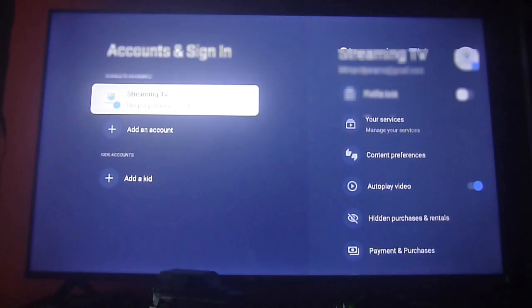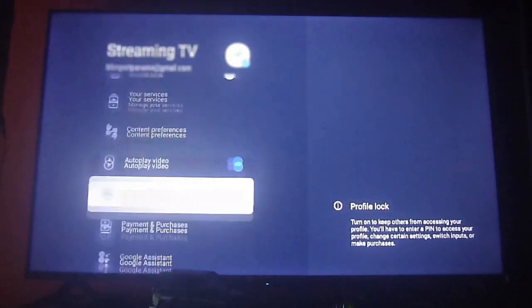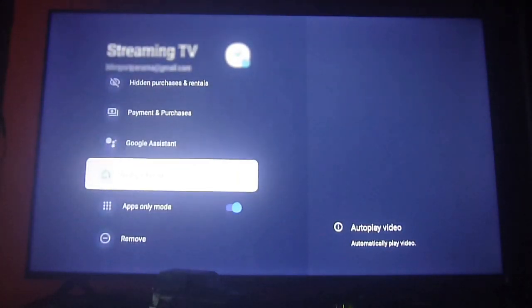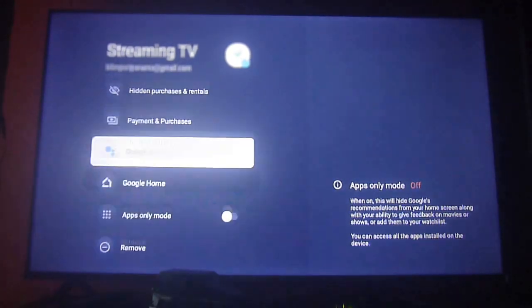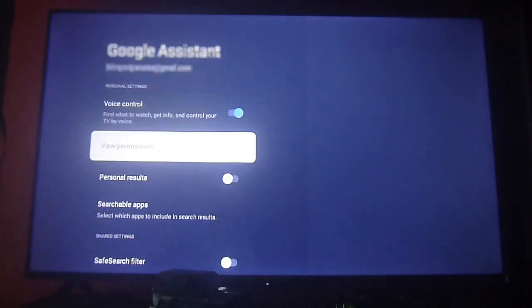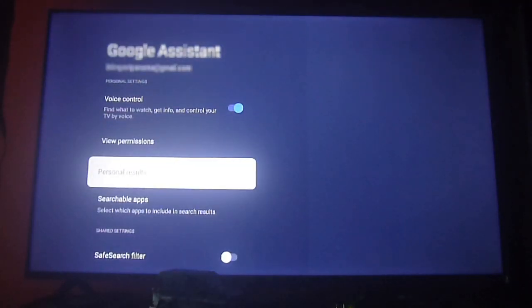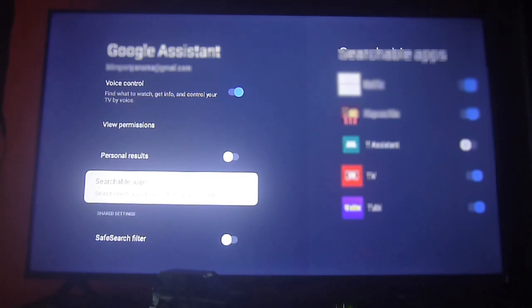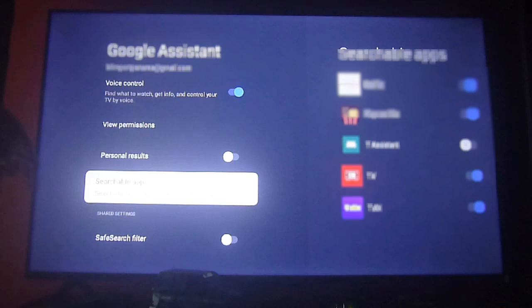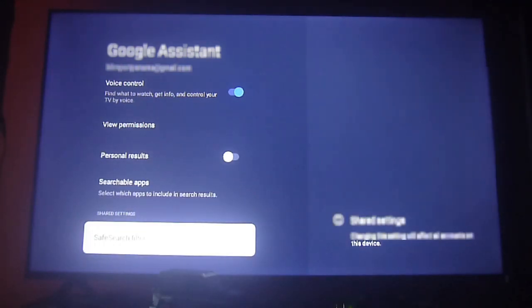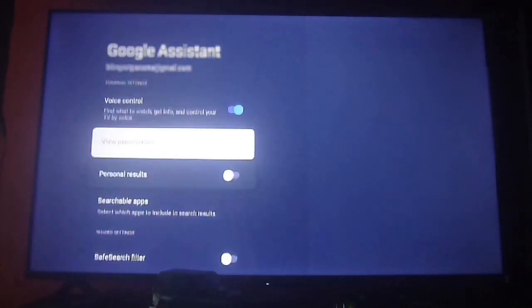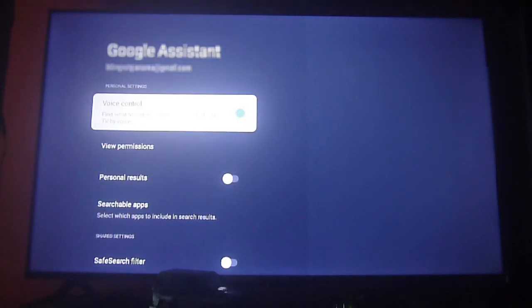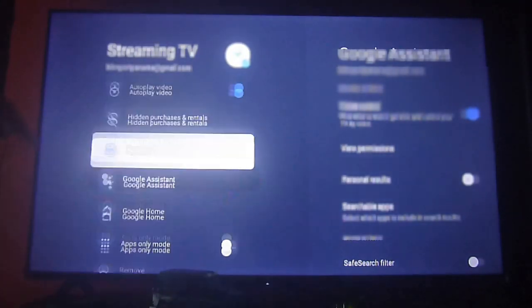Now let's turn off the apps only mode and show you something else you can configure: the Google Assistant. If you want to use the Google search assistant either by voice or by text, you can enable it for the apps that are compatible with this option. When you search for something, it will look in those apps. You choose which apps you want to have the Google Assistant and which ones you don't.